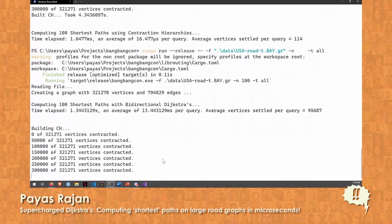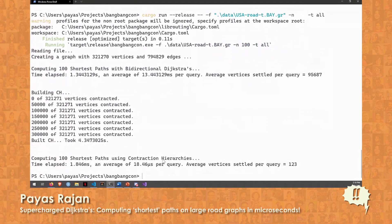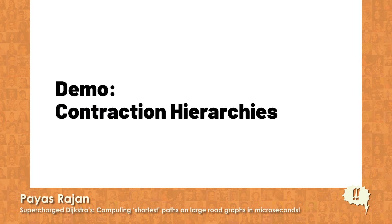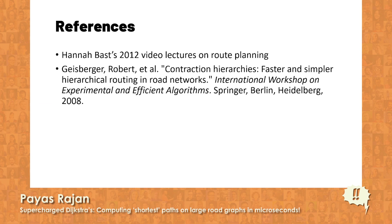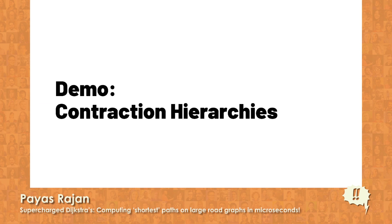These are randomized queries, so I have no control over which shortest paths are actually being computed. In all cases we are able to see about an order of magnitude speedup compared to bidirectional Dijkstra. That was the technique I wanted to discuss — I hope you learned something about algorithm engineering today. Thank you.